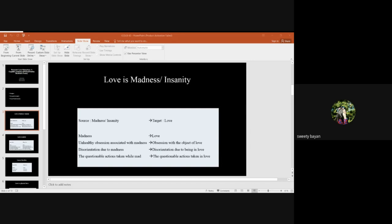Understanding the target domain of love in terms of the source domain of physical force would mean a set of consequences which are given in the screen.